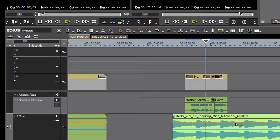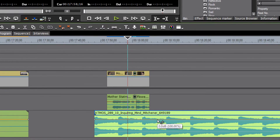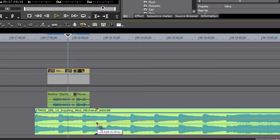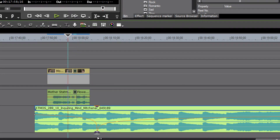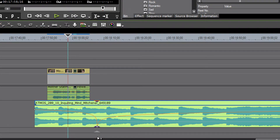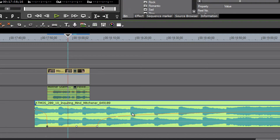We don't want to go to 10 different points to drag down our audio — we want to do it all in one sweep. How do we do that?